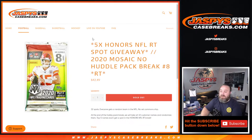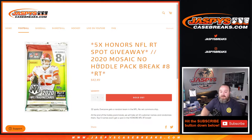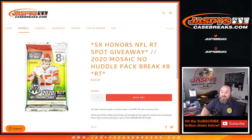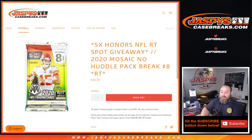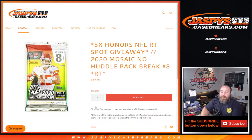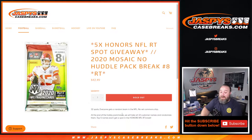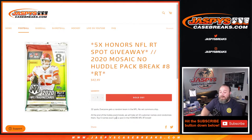Hi everyone, Sean with JaspysCaseBreaks.com here doing 2020 Mosaic no huddle pack break random team number eight where we're giving away five spots in the Honors Football break. 32 spots, everyone gets a random team in the NFL. No vet common ship. At the end of the pack break we'll take all 32 customers' names, randomize, and the top